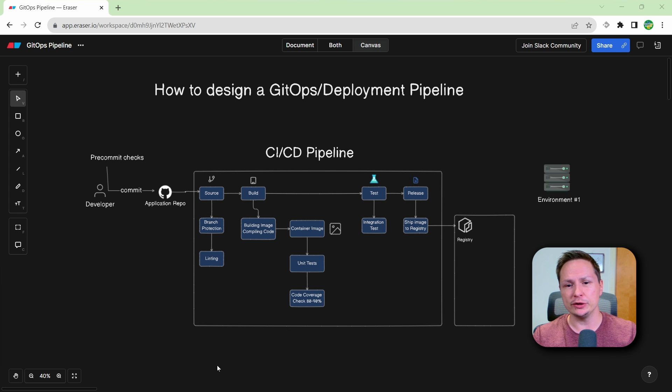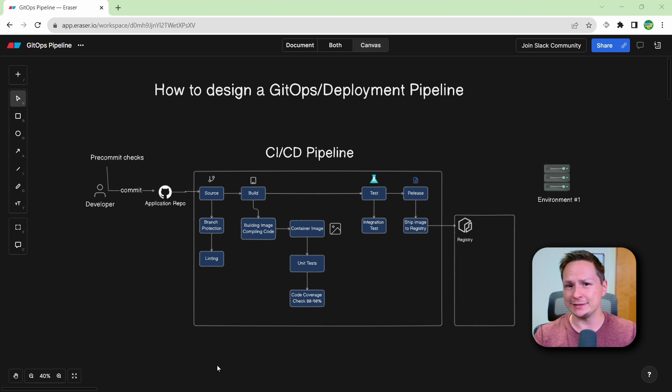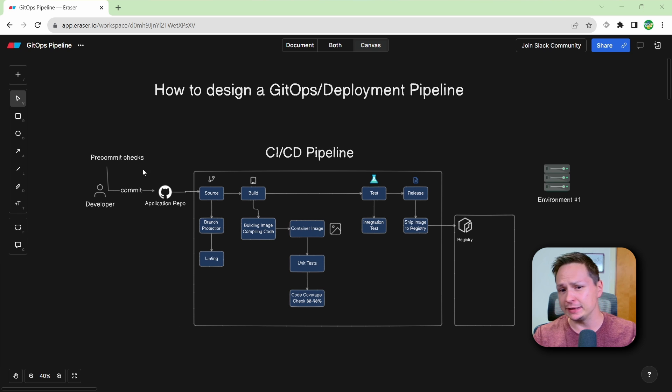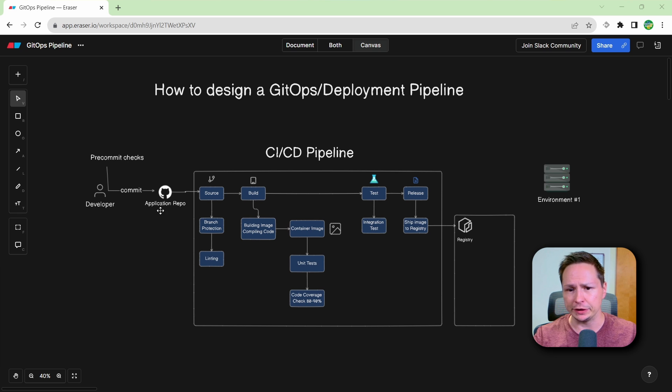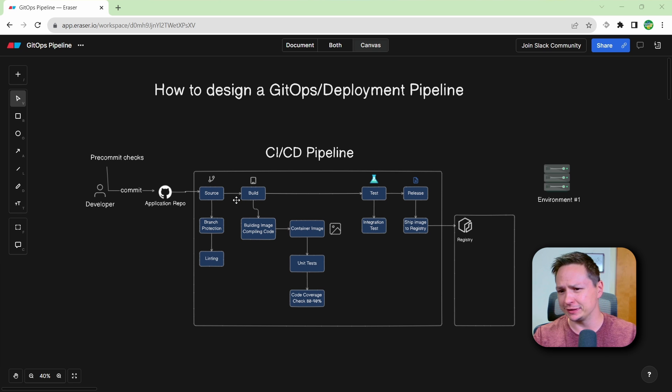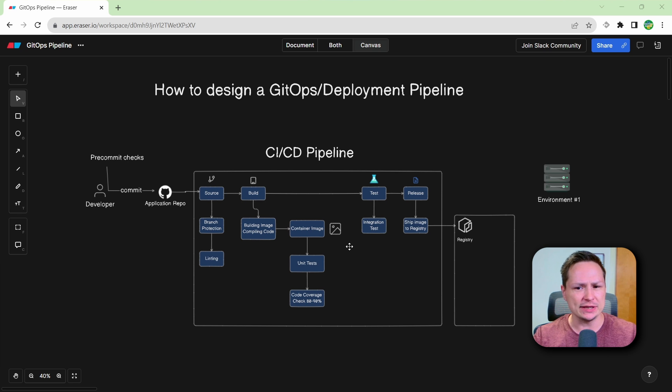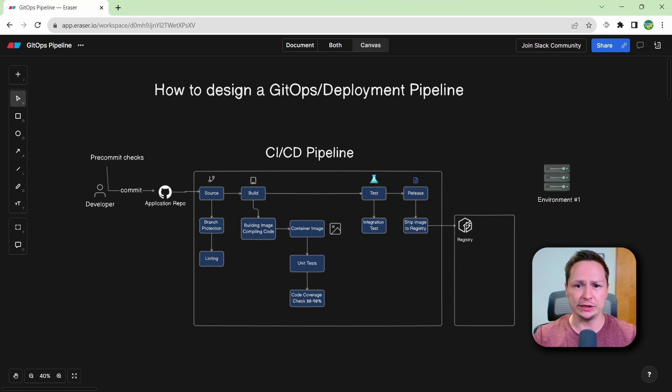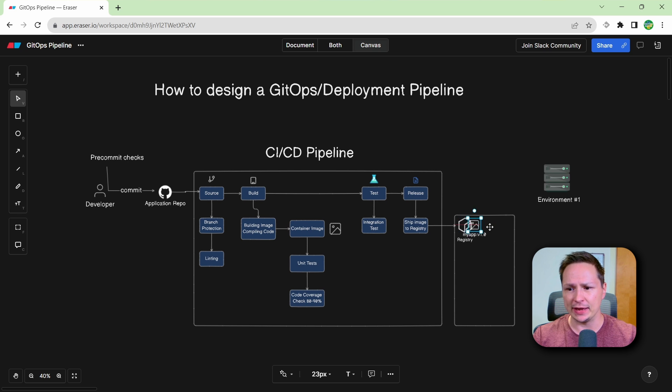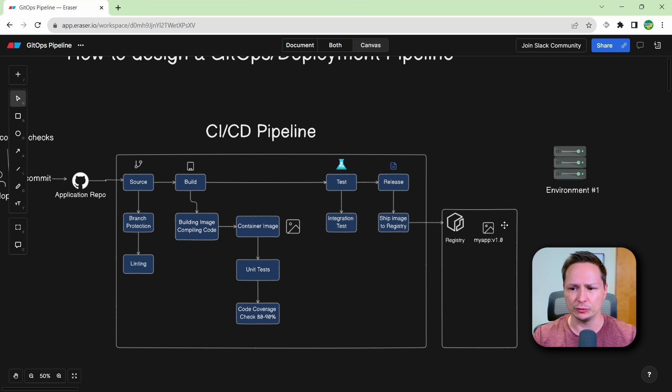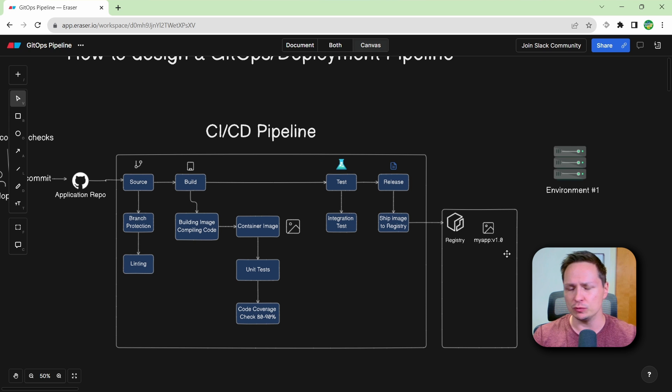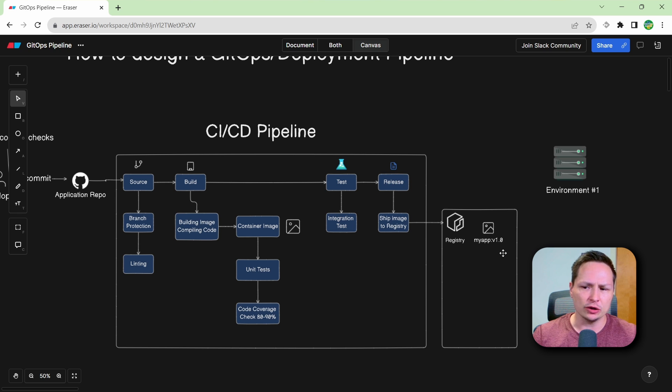All right, so here you can see that we have a pretty simple CICD pipeline. This pipeline takes our application code stored in our application repository, takes it through the source, build, test, and release stage, and basically the output is going to be a container image. And that container image is stored in our registry. So you can see we have our application right here and it's version 1.0. So where do we go from here?